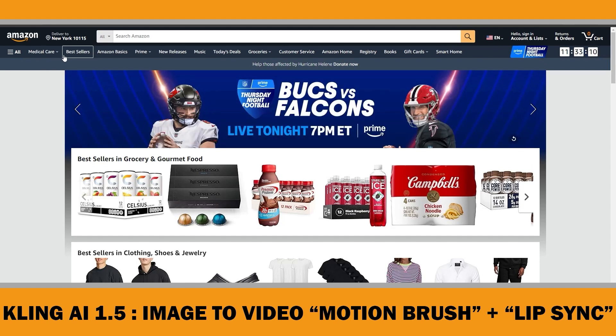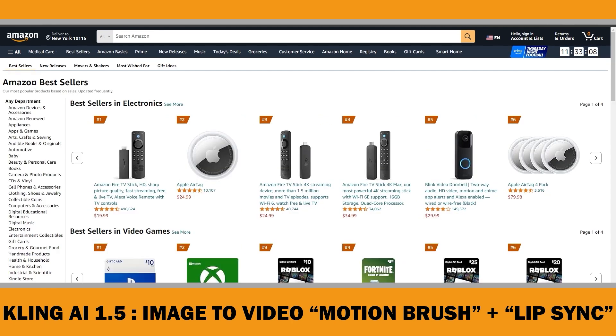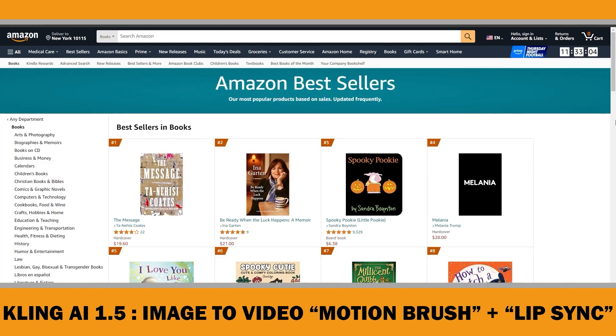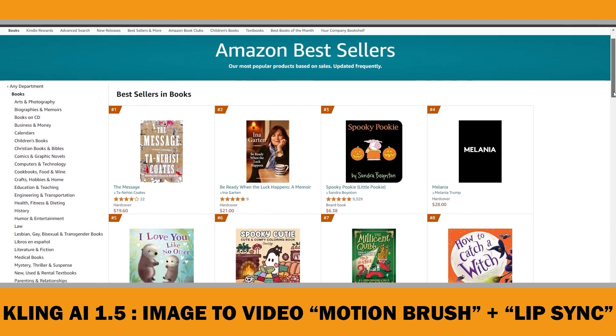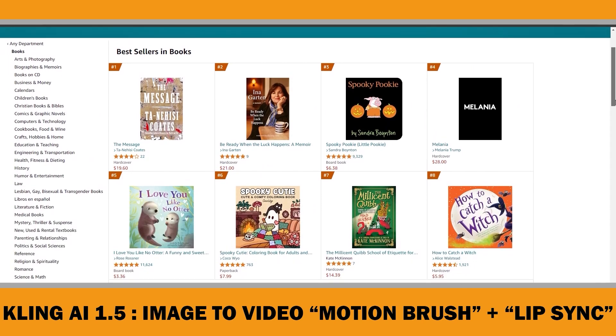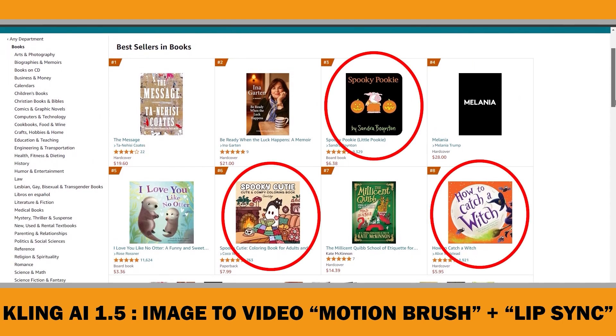First, let's define our genre. Since it is that time of year, Halloween books are really popular on Amazon right now. So we are going to design a Halloween-themed book cover and use AI to create a video from that image.